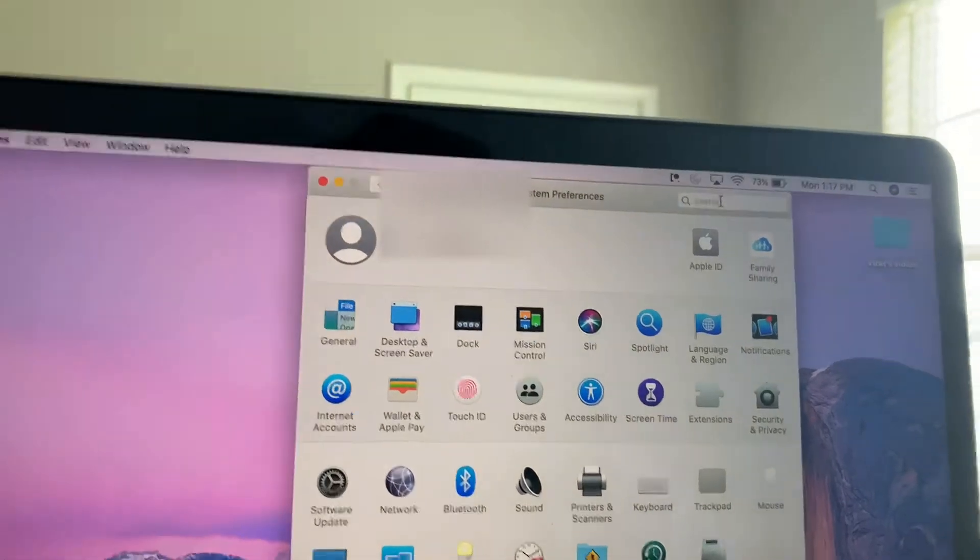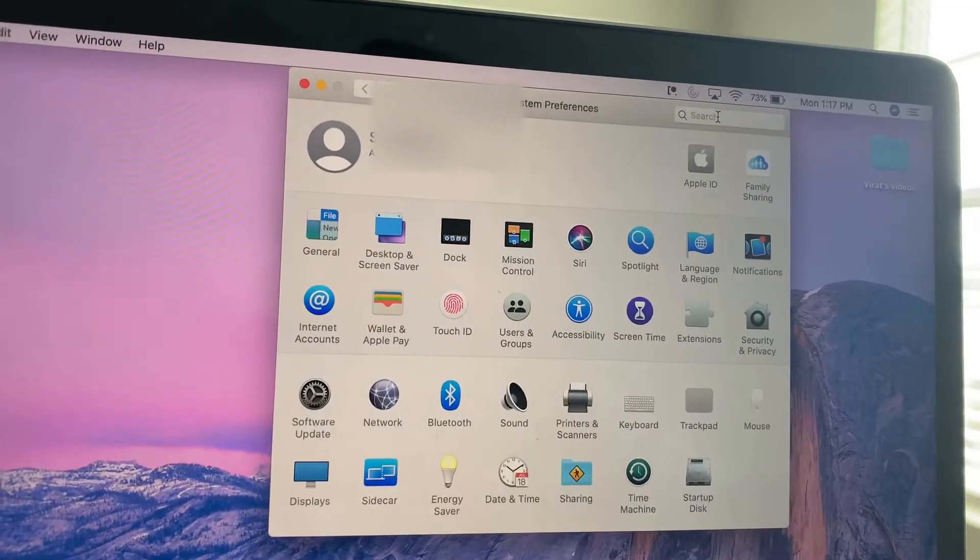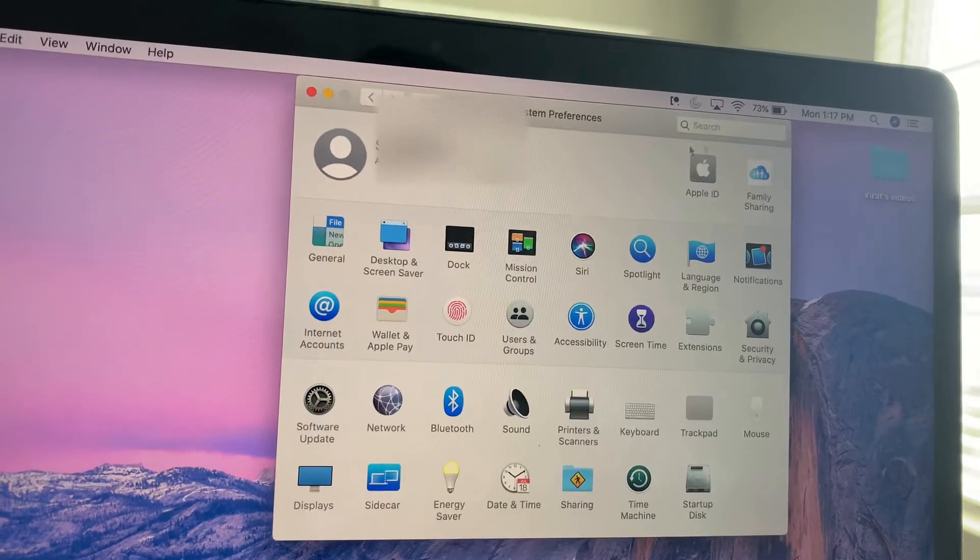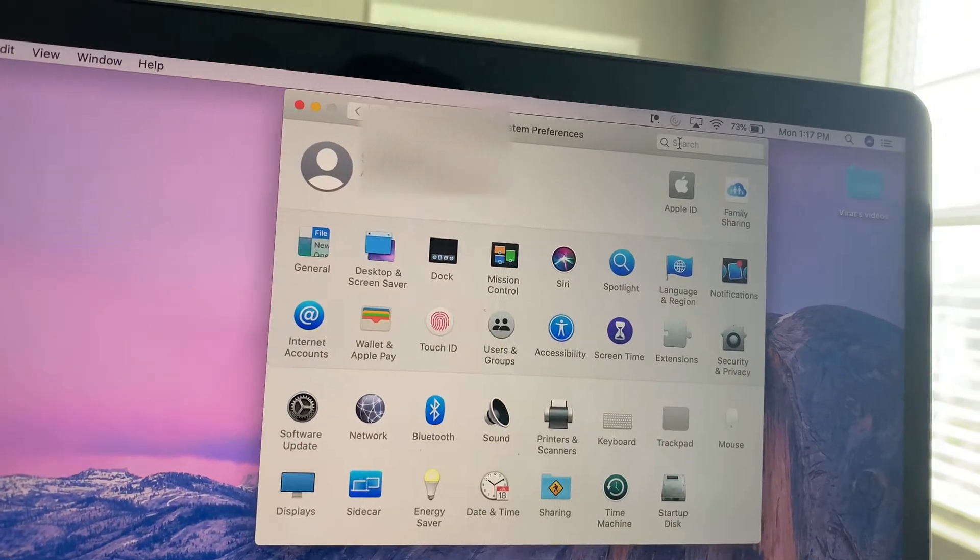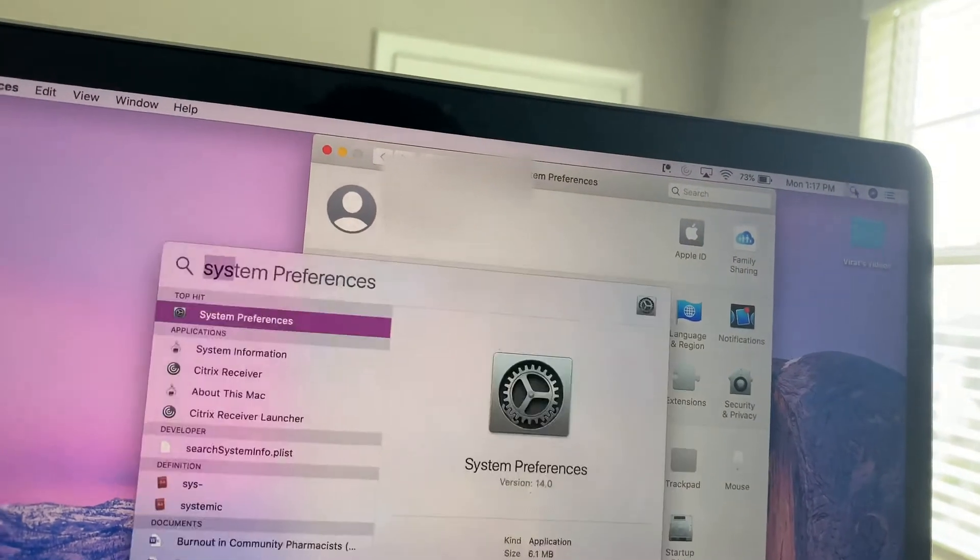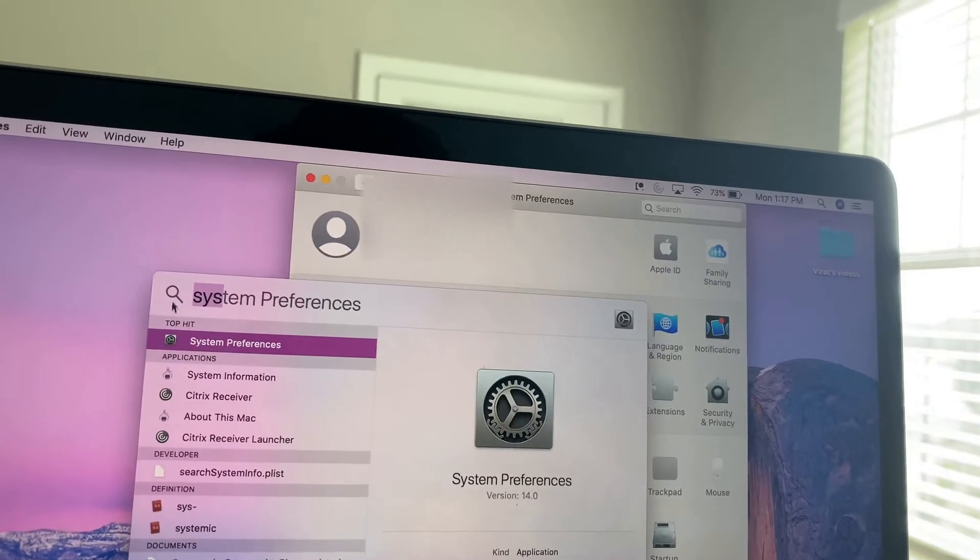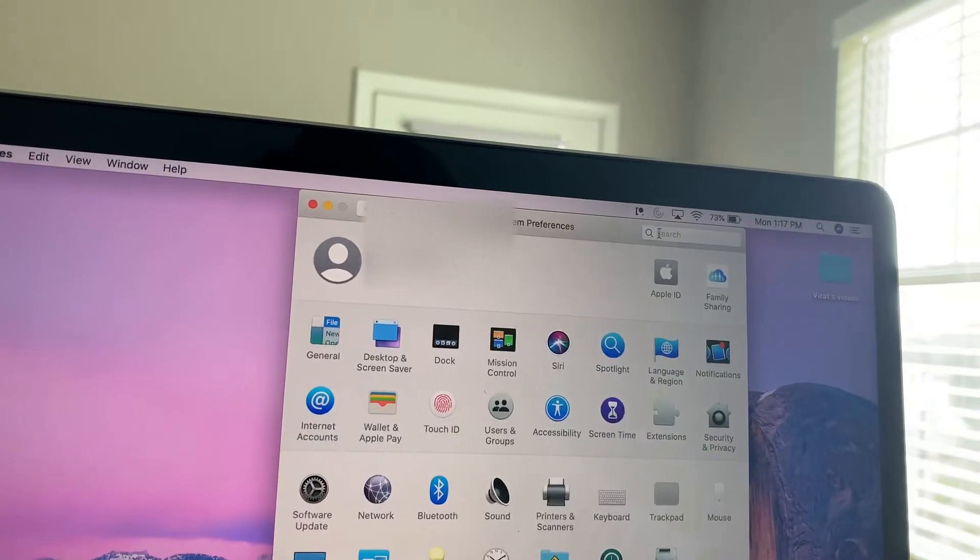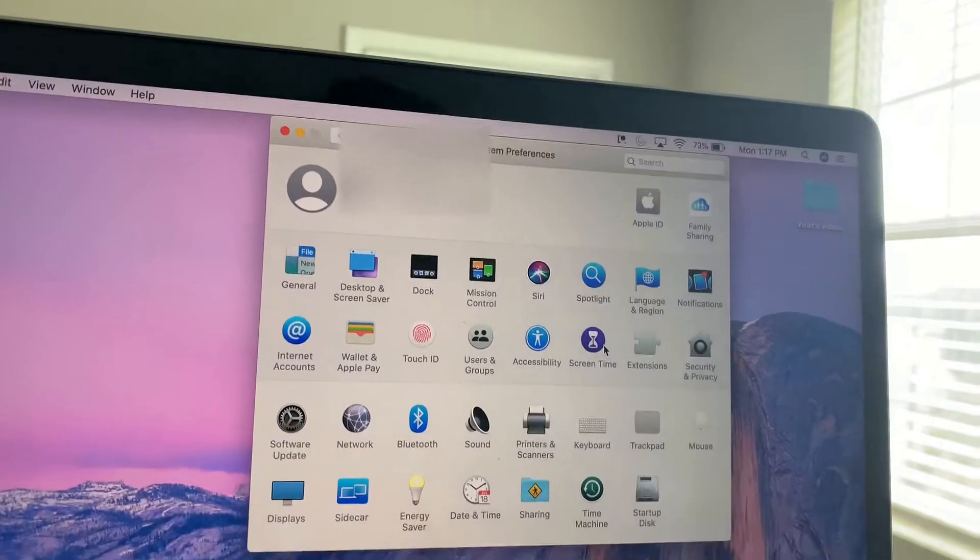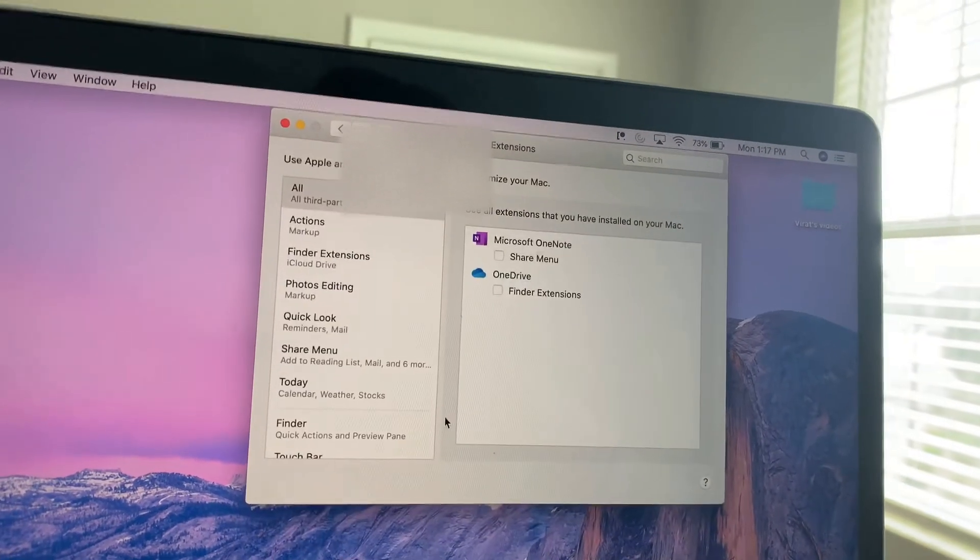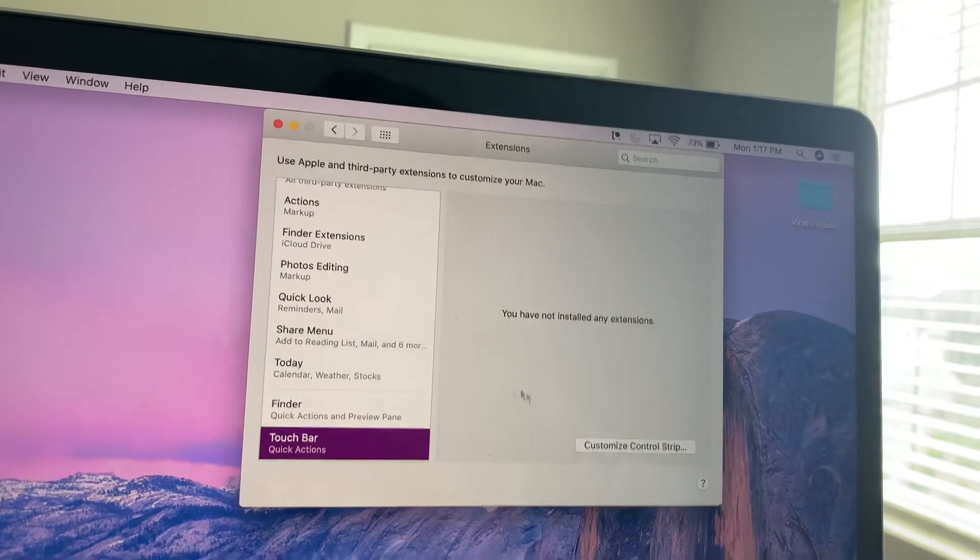If you type in touch bar here, obviously, it'll find that setting for you and take you there. That's how the Apple system is pretty much. You search in the right window, and you can find your settings. If you search touch bar here, you are not going to find the right setting. You had to go into the system, then type in touch bar, and it'll take you to the right place. But so that you don't have to do that, I'll show you where to go. Go to extensions, scroll down, and there's the touch bar.